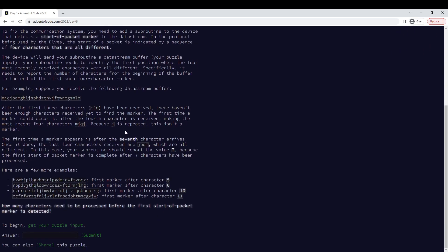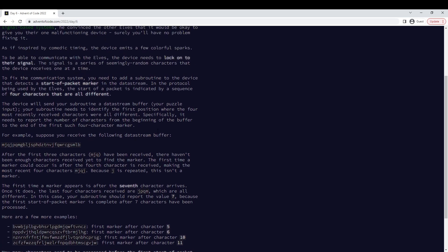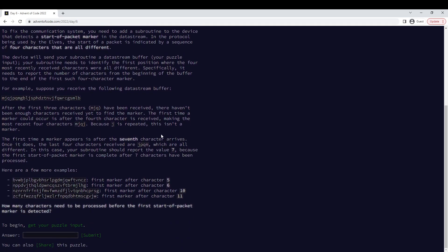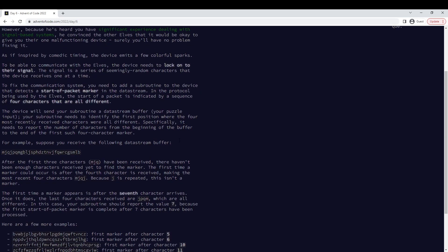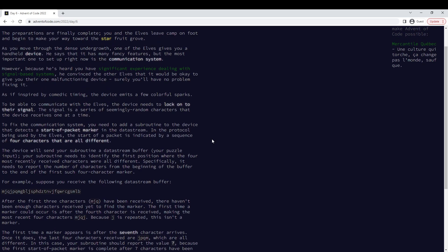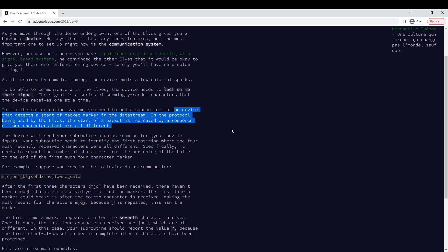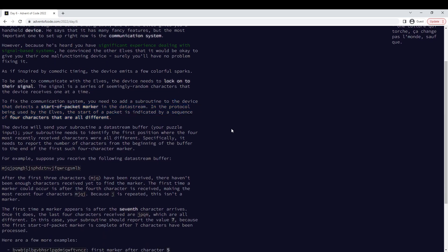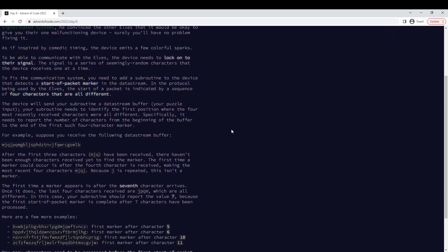Sub-routine, buffer... characters before the first start-of-packet marker, or characters that are all different.